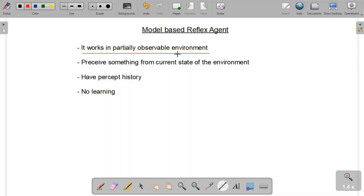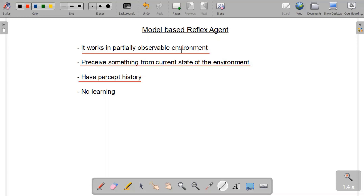Just like the simple reflex agent, the model-based agent also checks the environment and takes necessary action immediately — it takes fast action after perceiving something from its environment. The only difference is that it keeps a percept history of whatever it has perceived. Since it works in a partially observable environment, it checks the current state, keeps what it has perceived in memory, thinks about it a little, and then takes fast action.